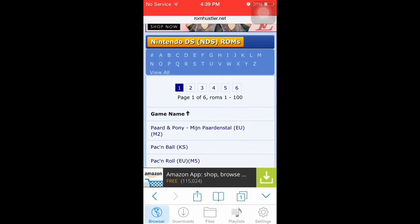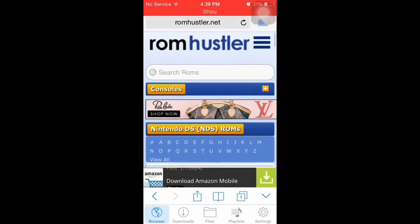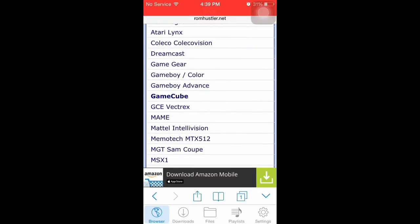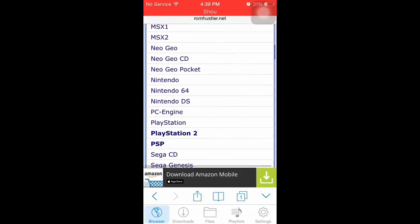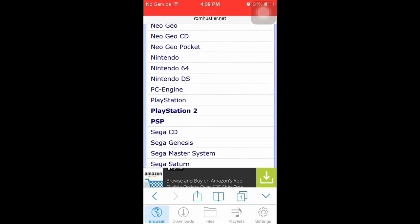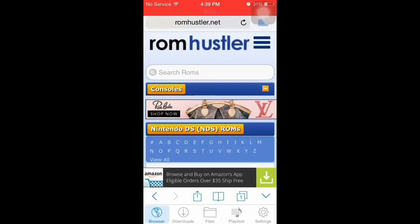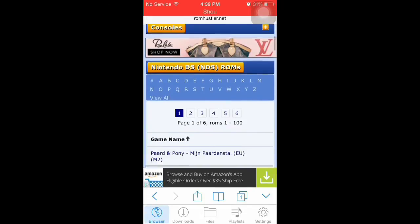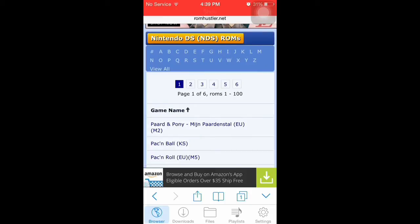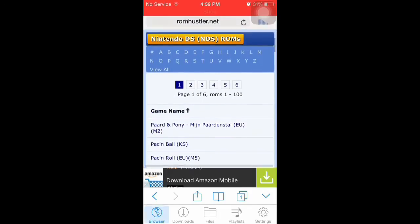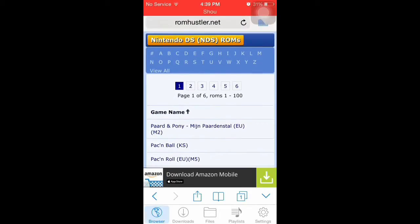Go to this website on iDownloader called romhustler.net. Once you're there, it should bring you to a website that starts up like this. Go down to Nintendo DS and press that. You can only download Nintendo DS games on this — no PSP or anything like that. But I'm going to download a game.